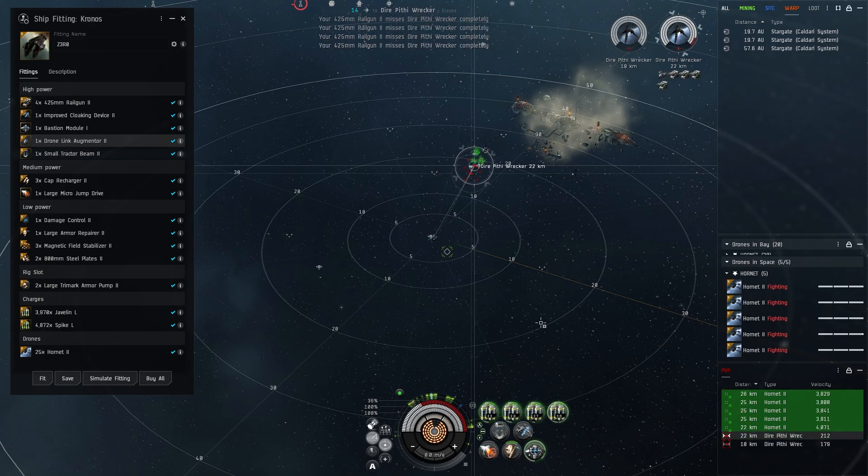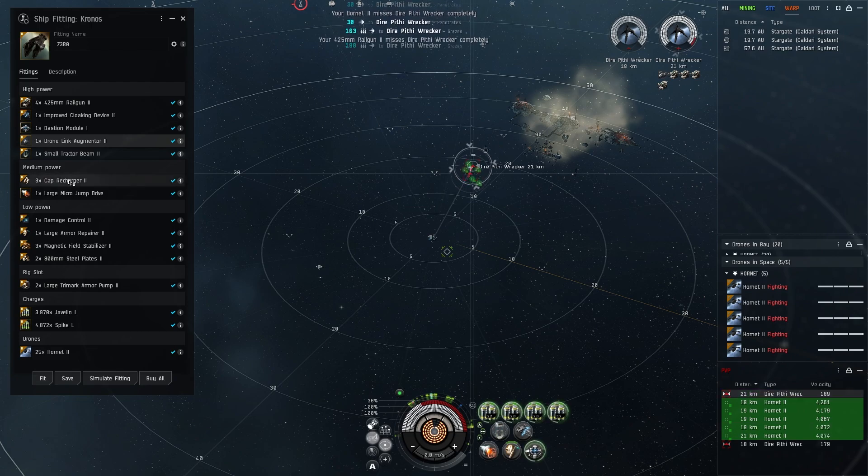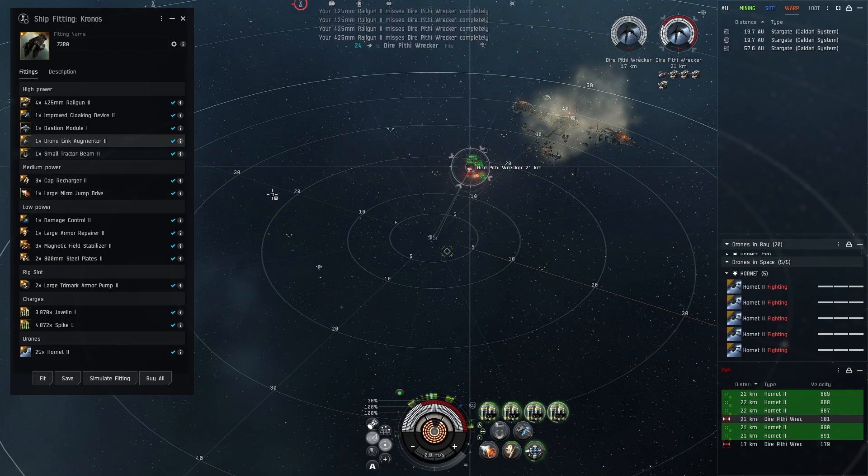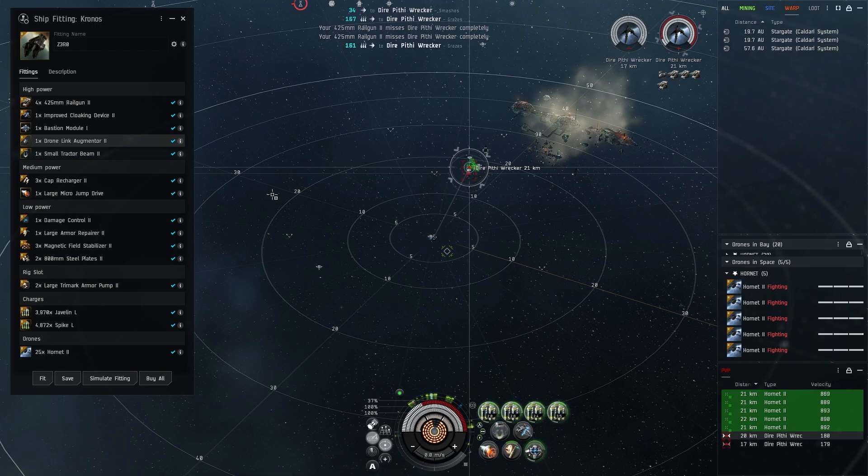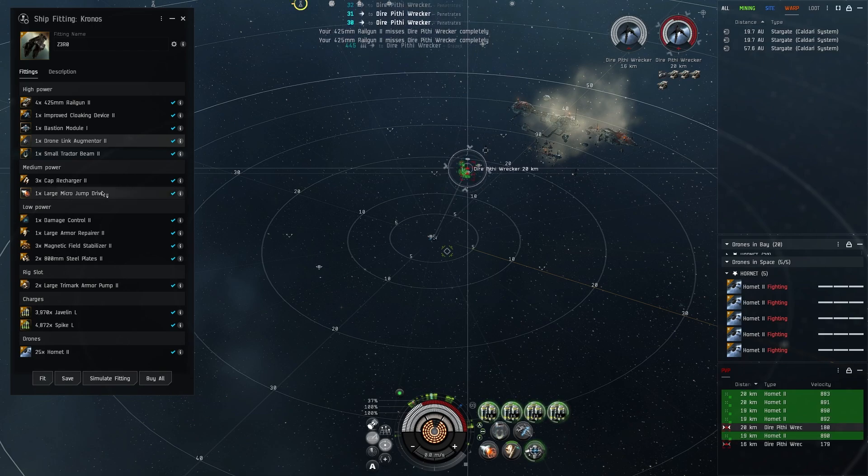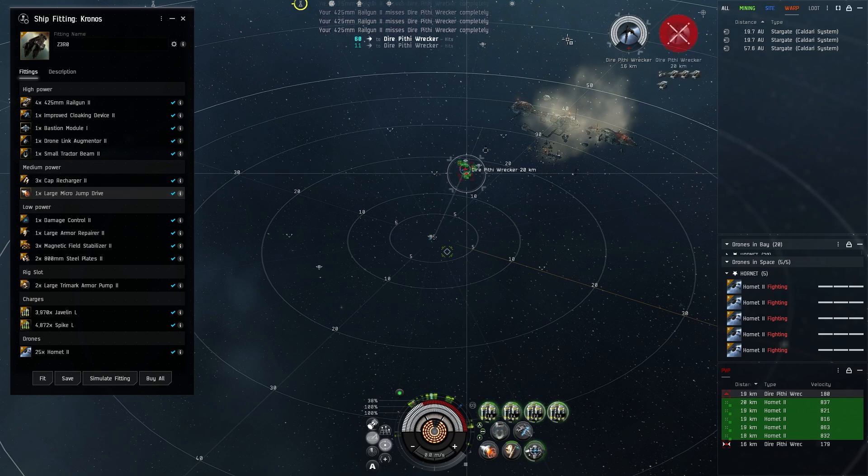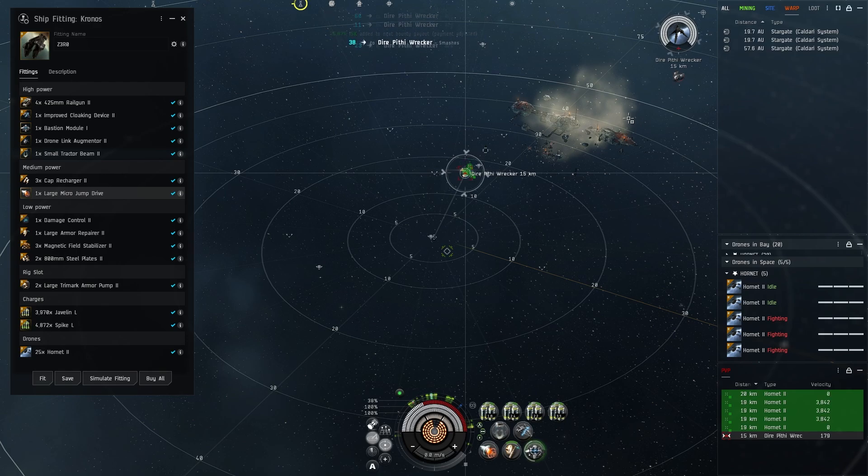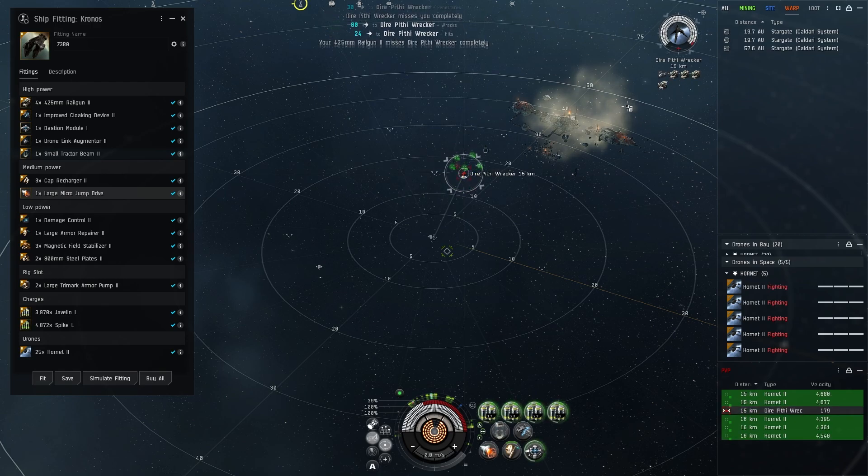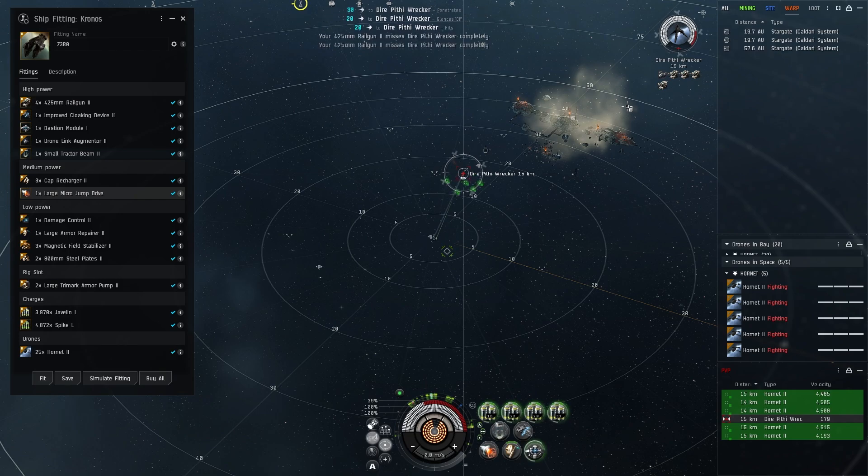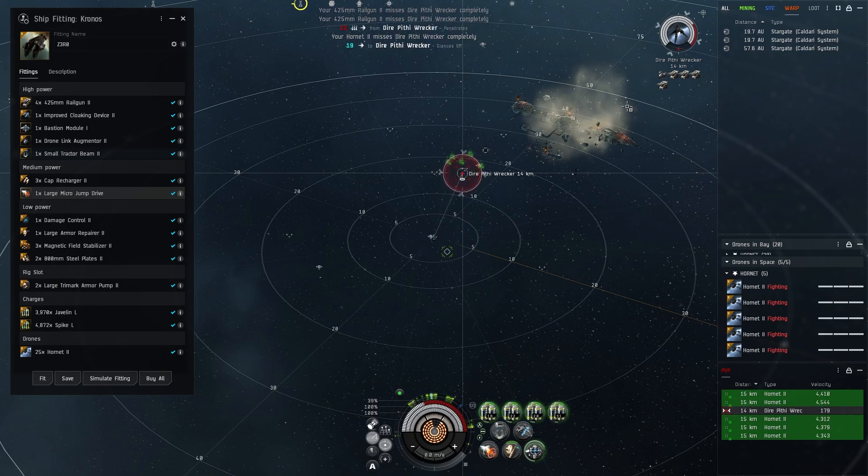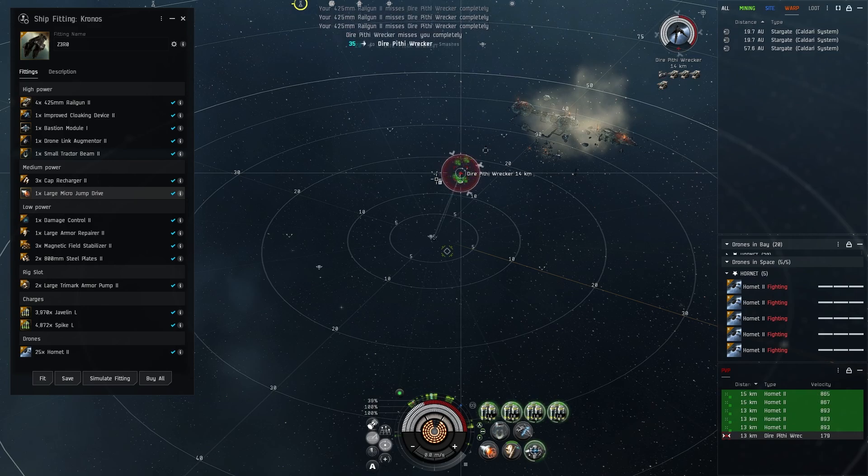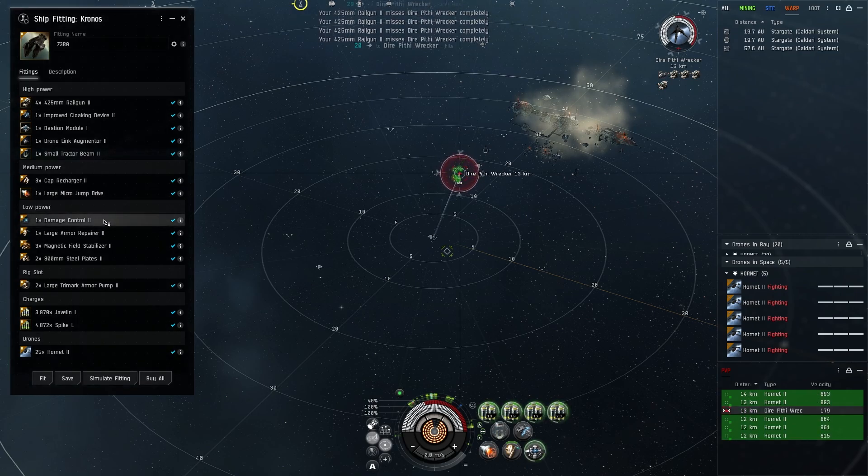For our mid powers it's pretty simple. We're using three cap recharger twos - we want ourselves to be cap stable when we're running our armor repair. The large micro jump drive I've talked about already a little bit. If you're trying to kite, especially like a DED eight to ten or seven to ten, it allows you to come out of bastion, align in a different direction, warp out 100, bastion up again, and get that distance required to really compensate for the tracking.